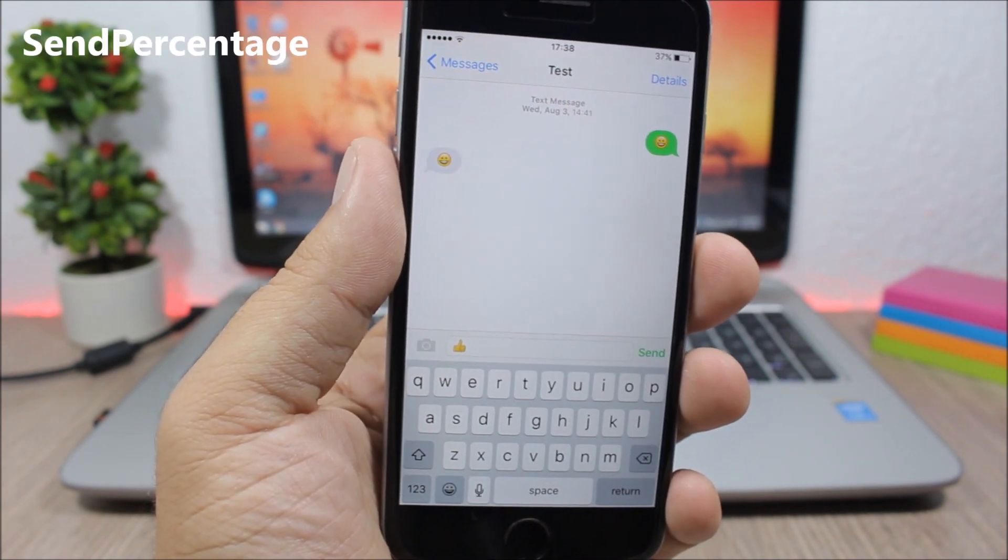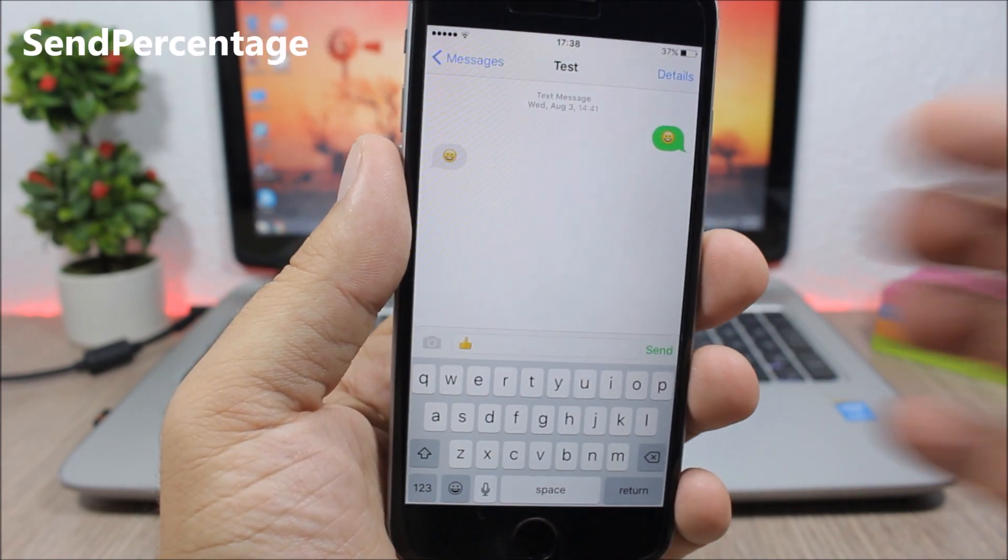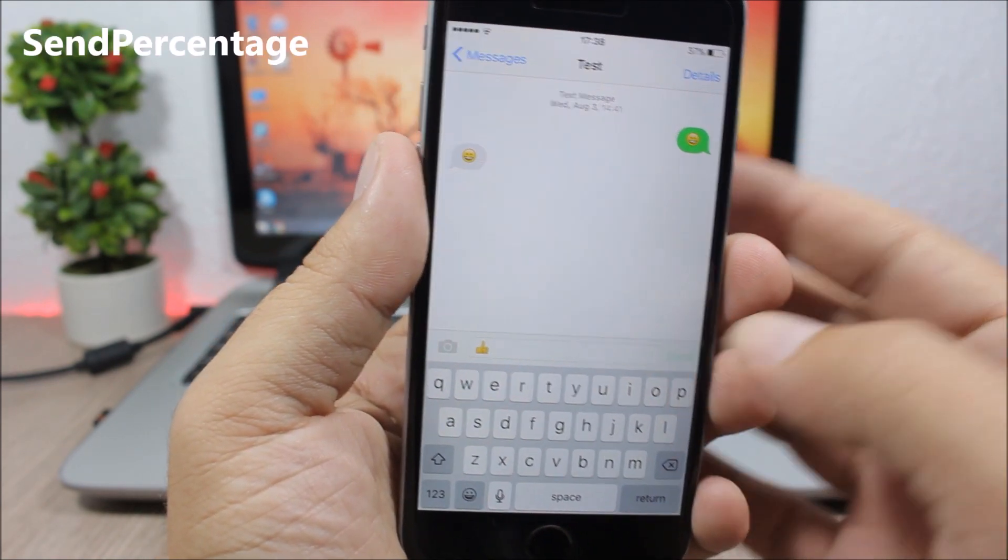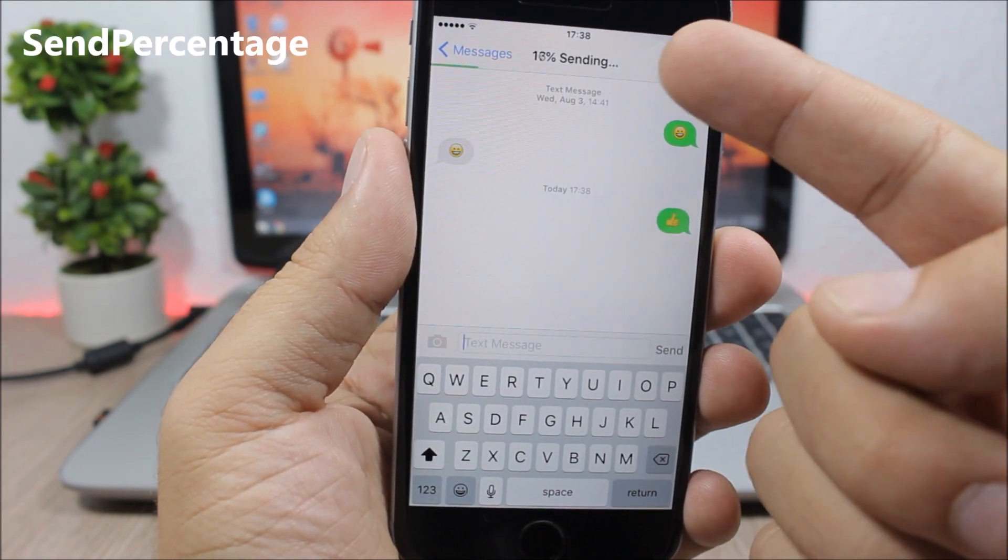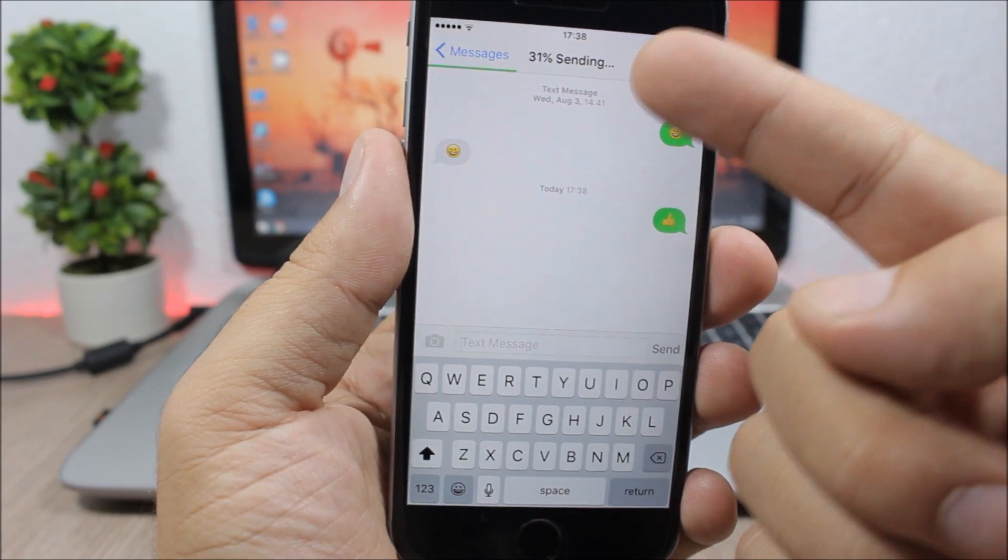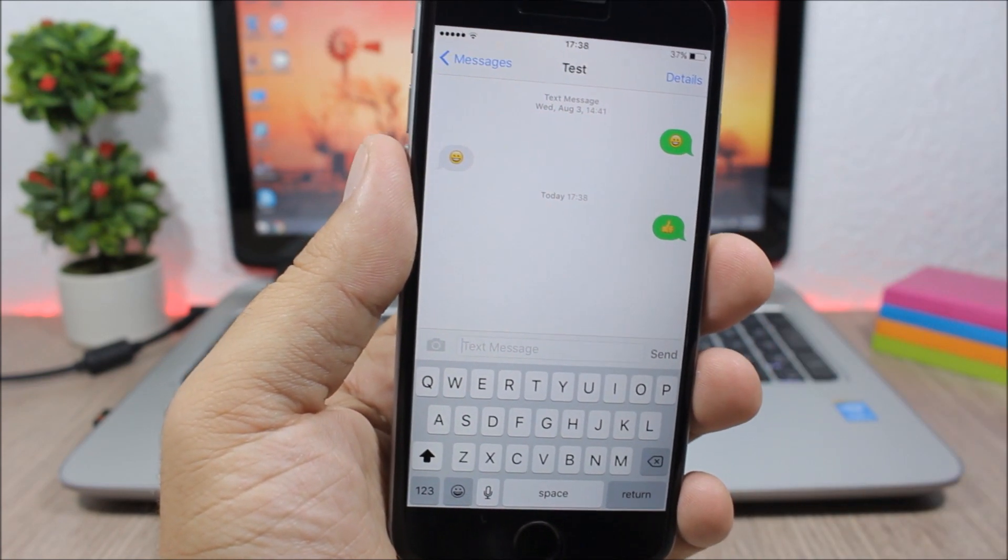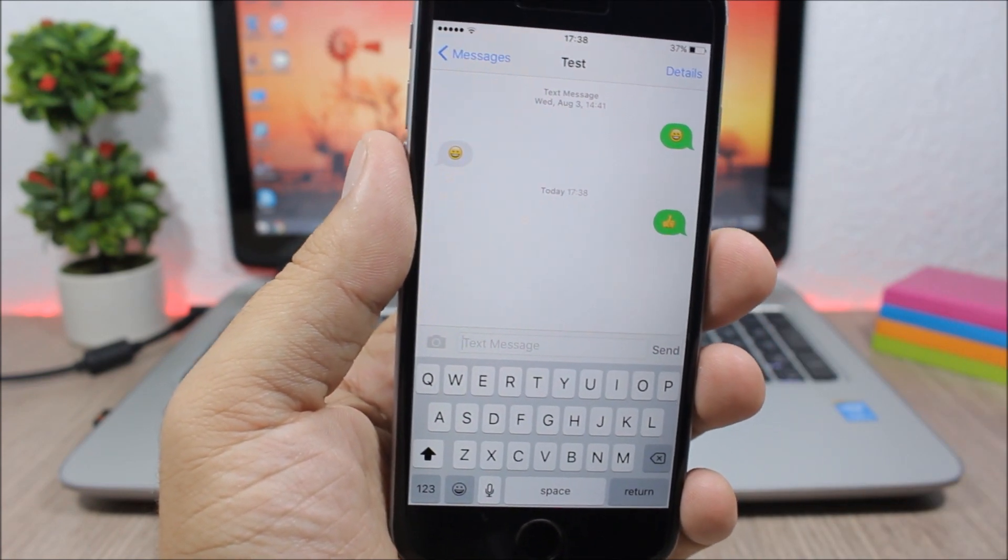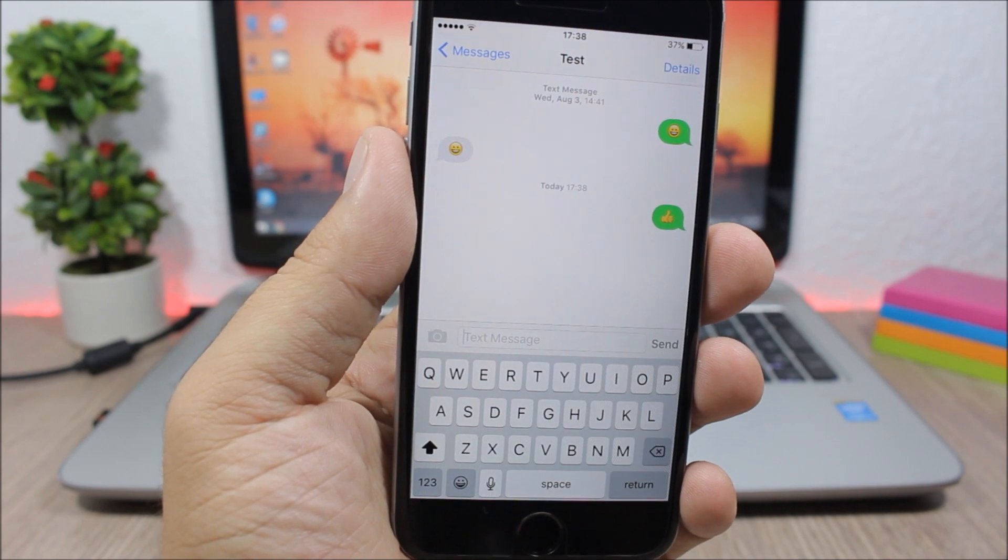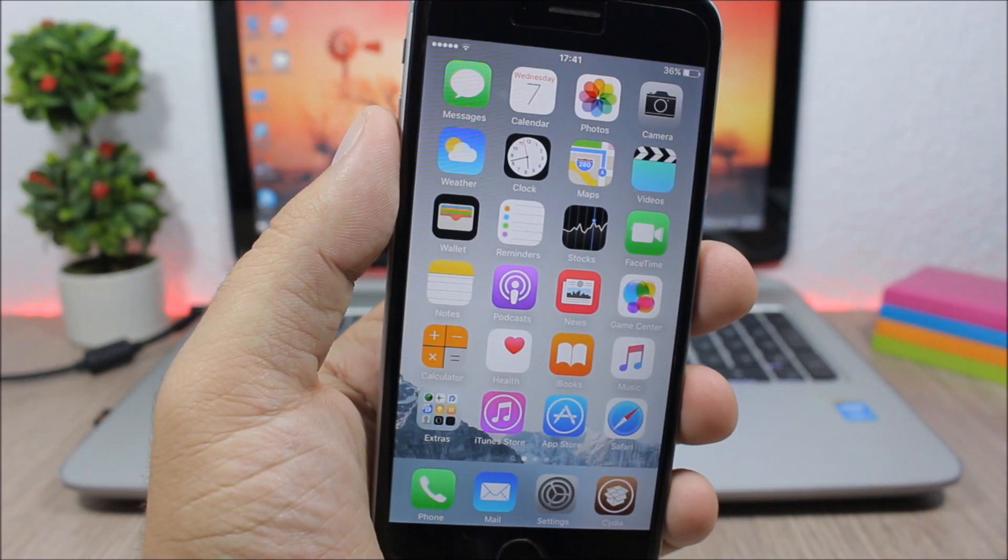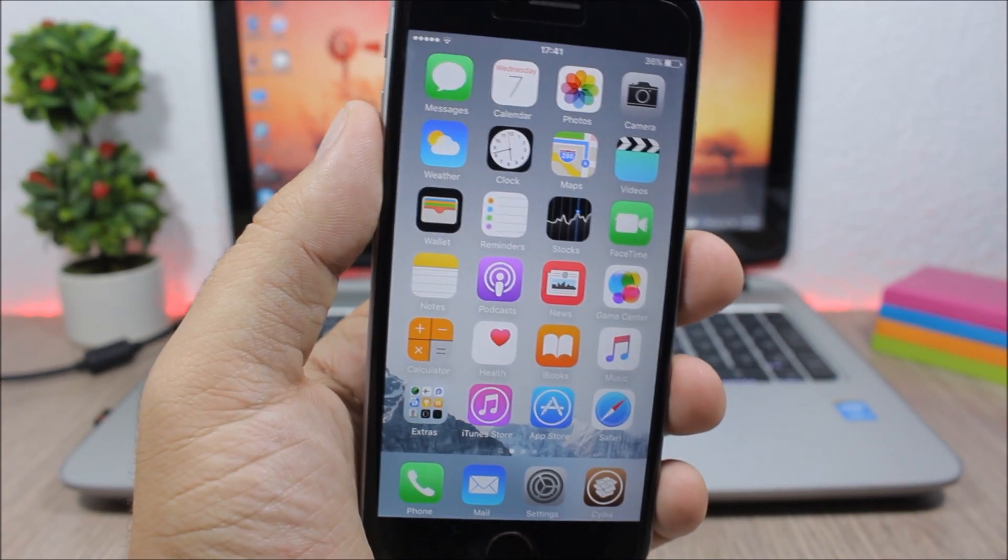Send Percentage: when you want to send a message, this tweak will show you the percentage of sending right here at the top of the messages. Pretty awesome, a very nice touch to the messages app.